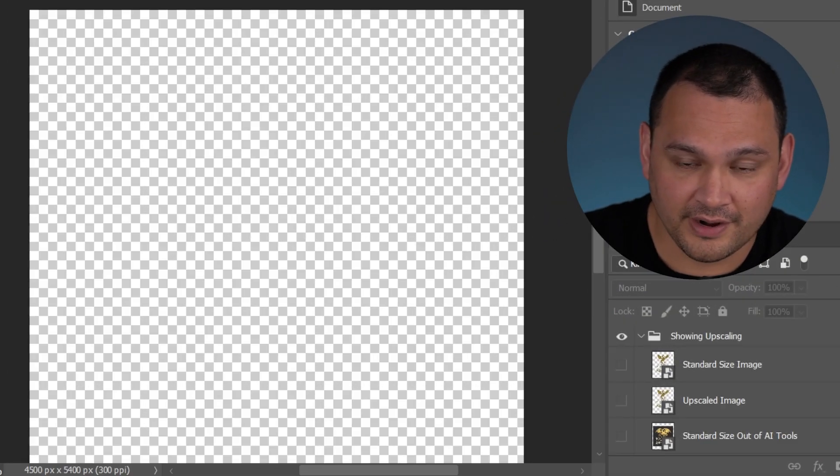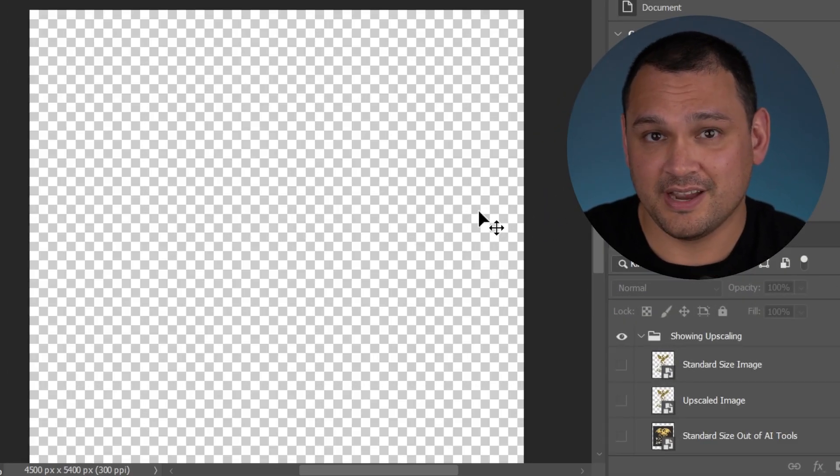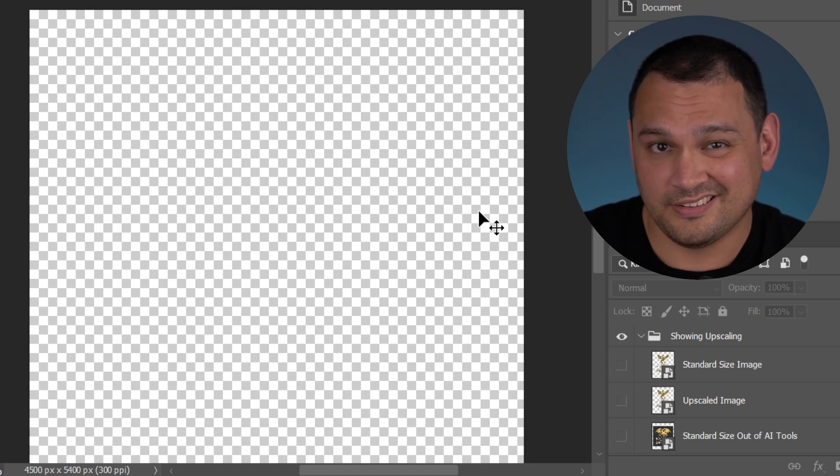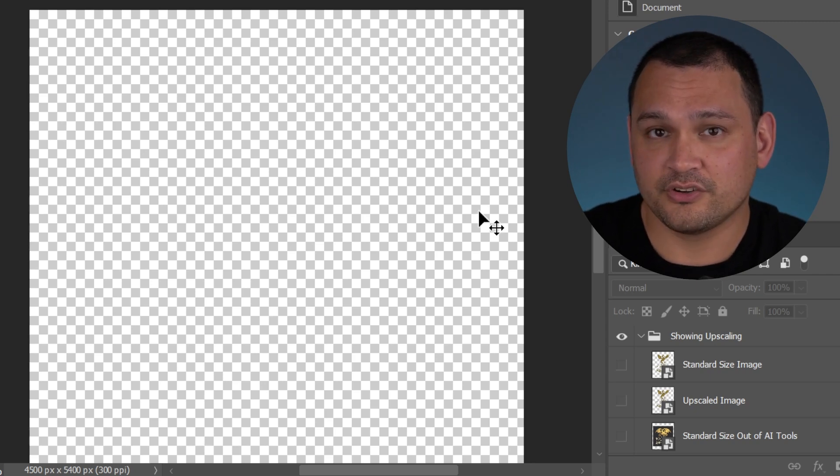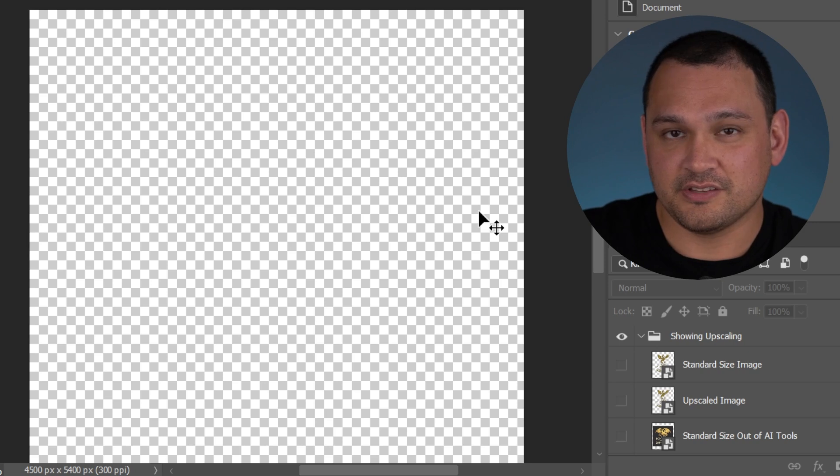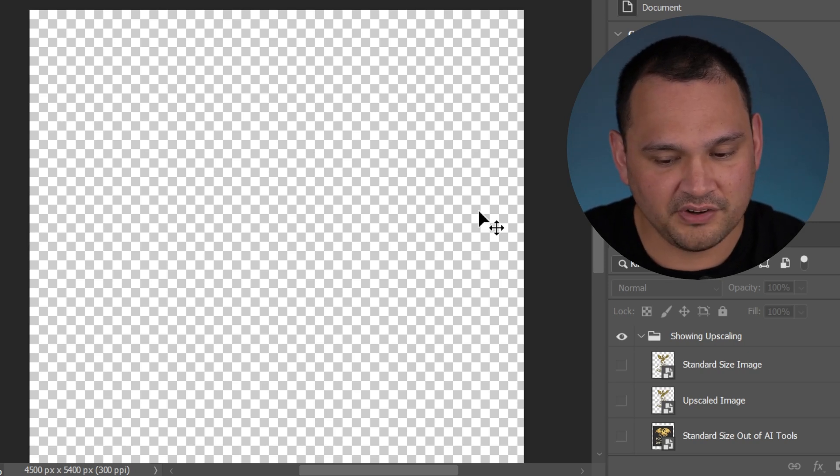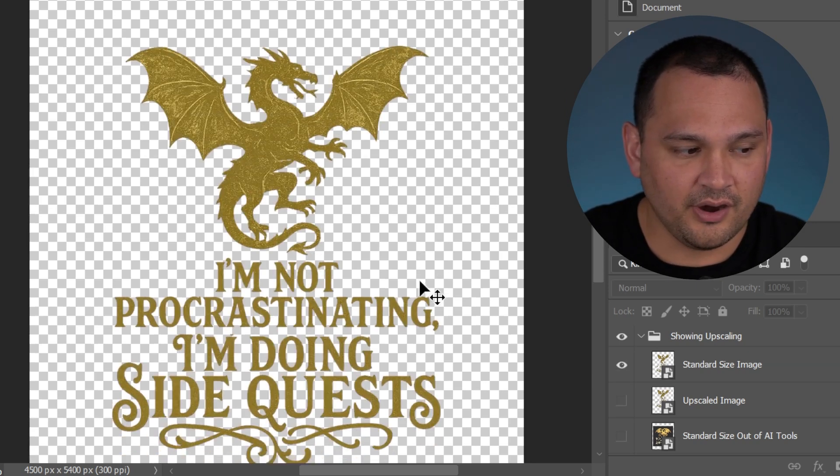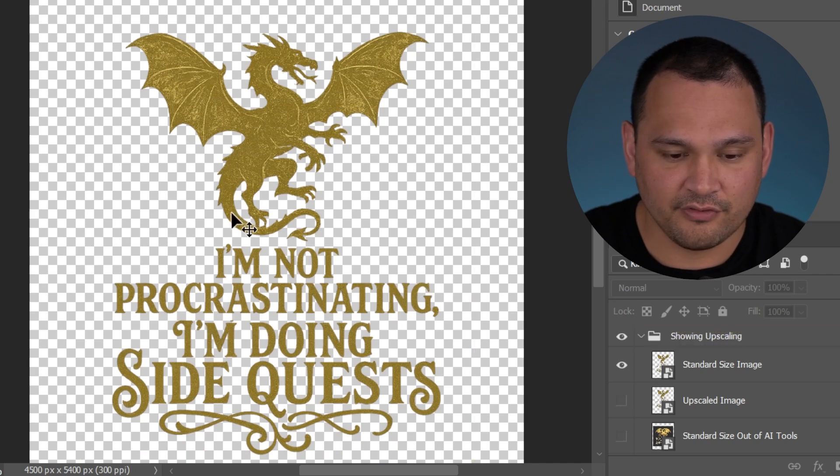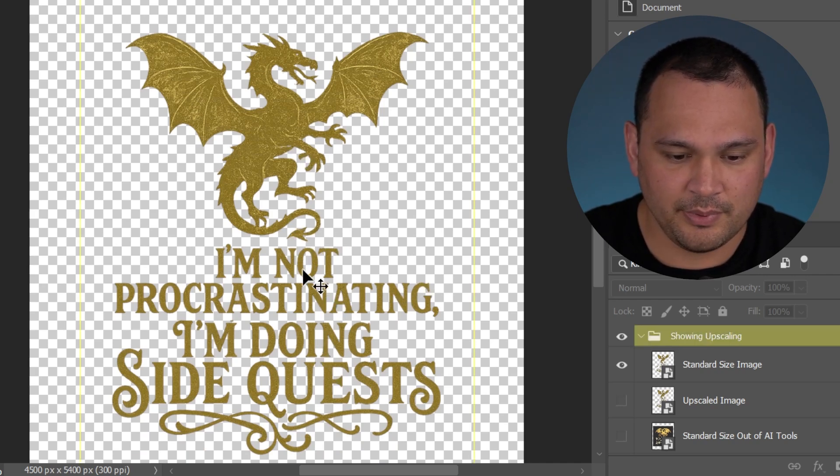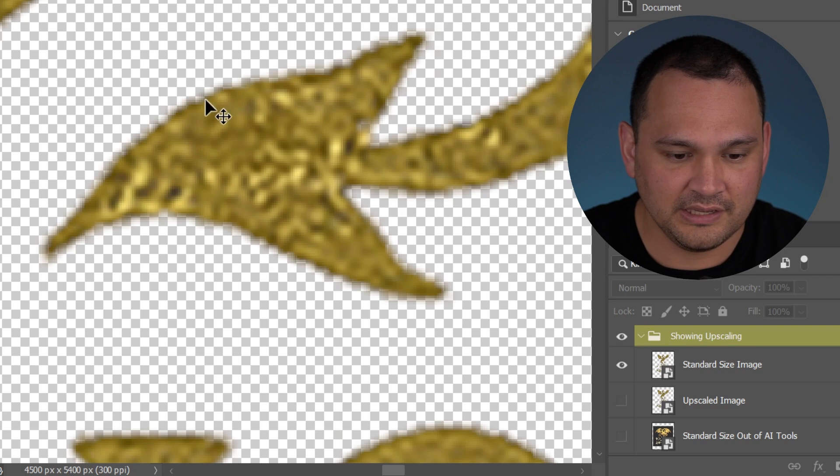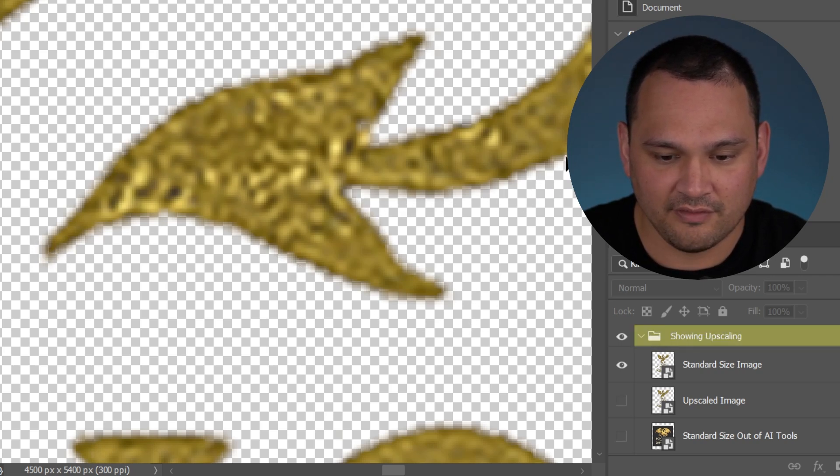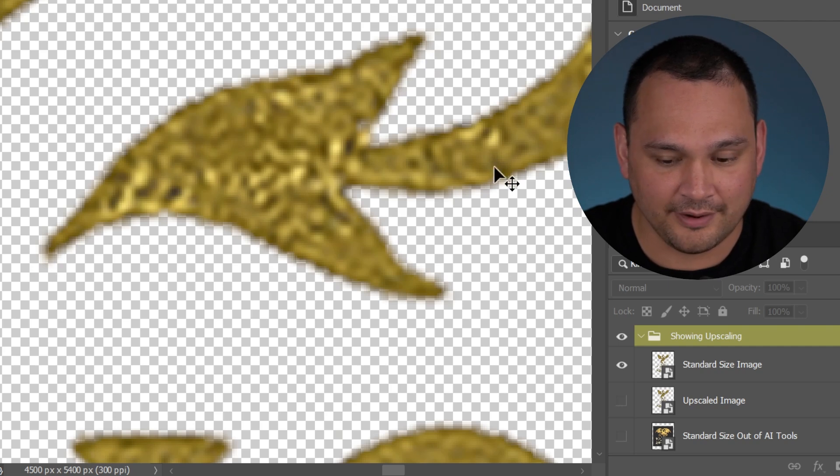So here we are in Photoshop, which is my tool of choice for processing these AI images. There are tons of different options, but this is the tool we're going to roll with today. Here is what the non-upscaled standard version looks like. Let's go ahead and punch in maybe around this tail. You could see along the edge here that it's quite blurry and we do not have a clearly defined line.